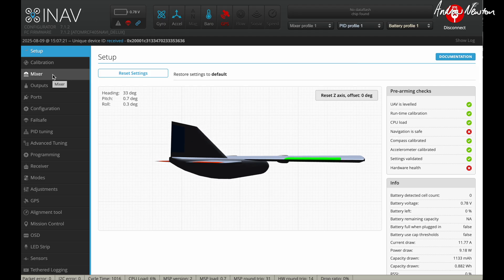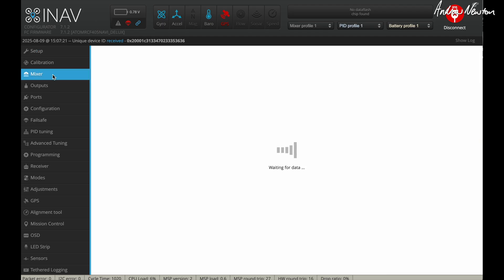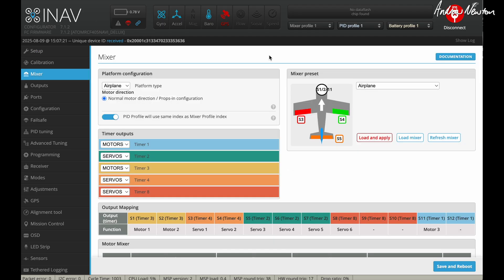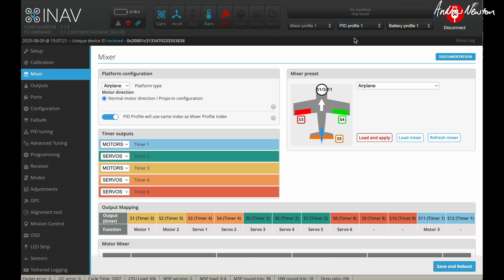Now go to mixer. First thing you need to do is click this PID profile. We'll use the same index as mixer profile index. That's so that when you change from airplane to tricopter modes, the PID profile will also change automatically.